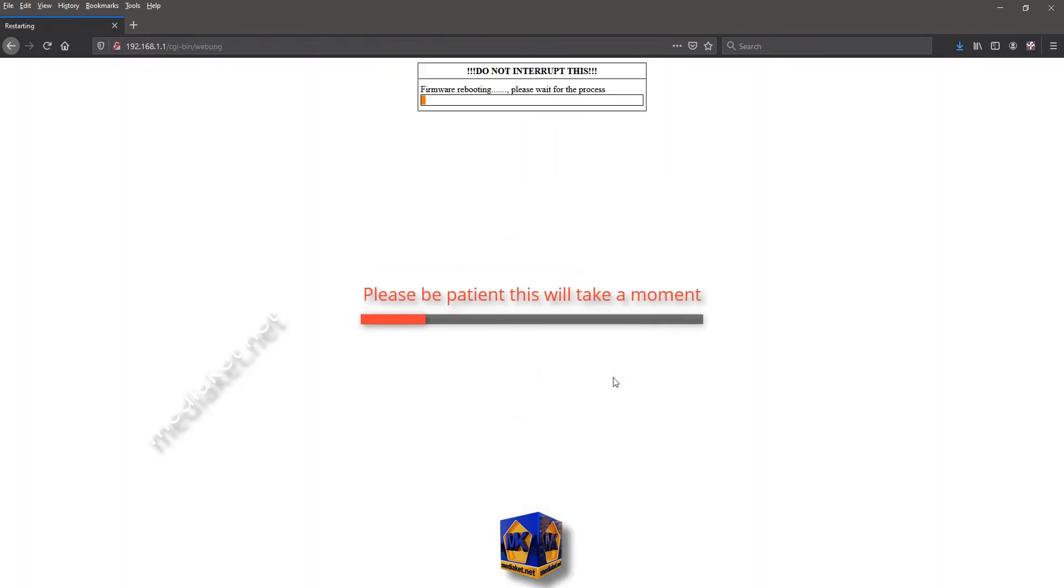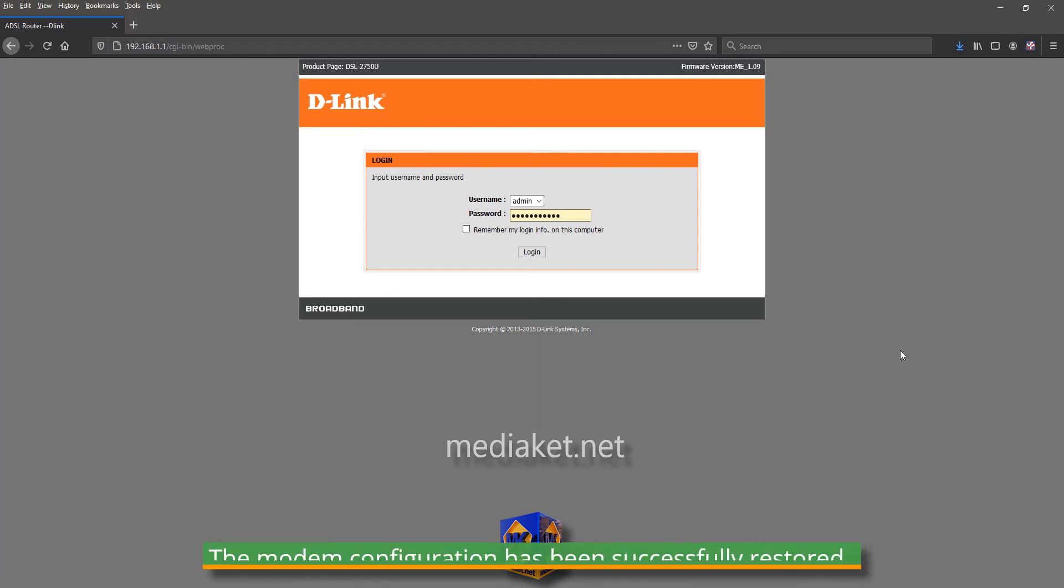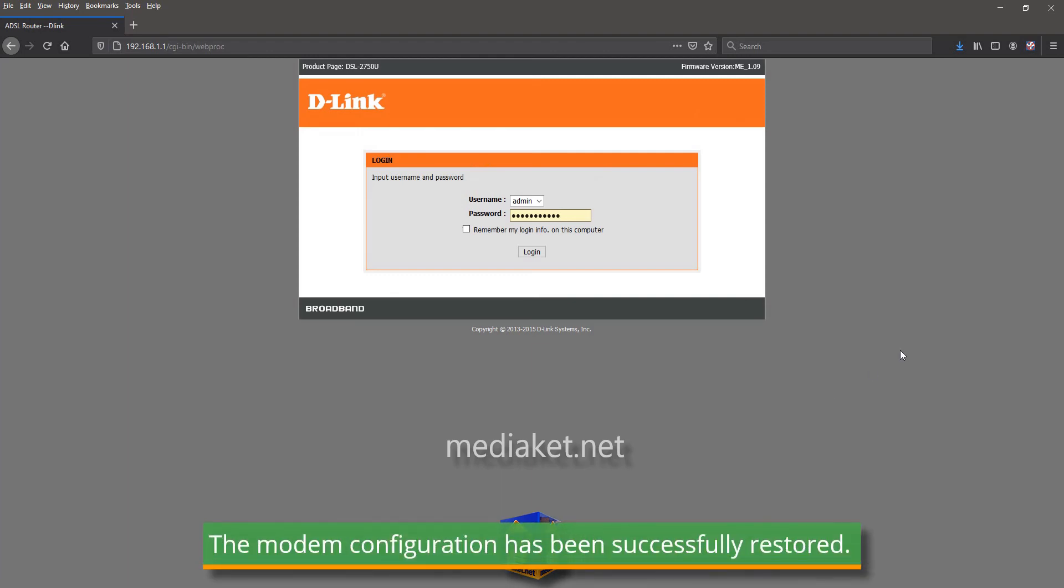Please be patient, this will take a moment. The modem configuration has been successfully restored.